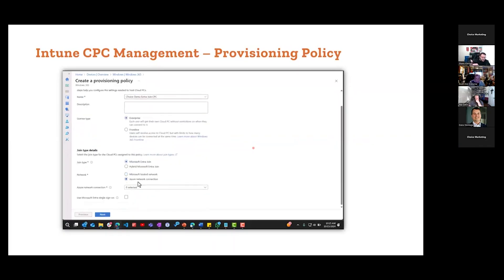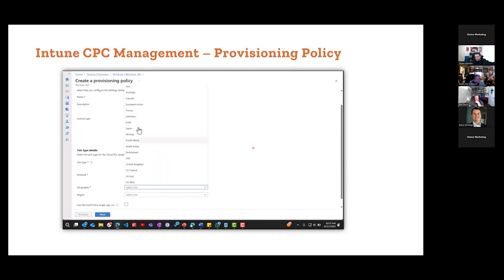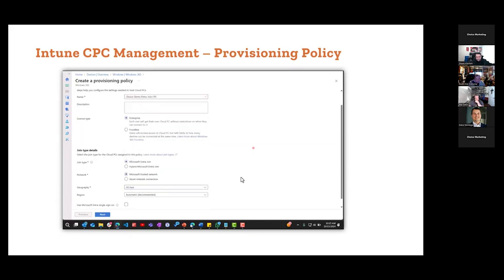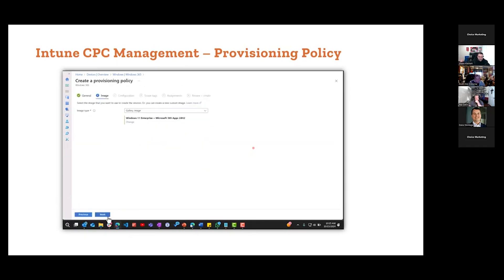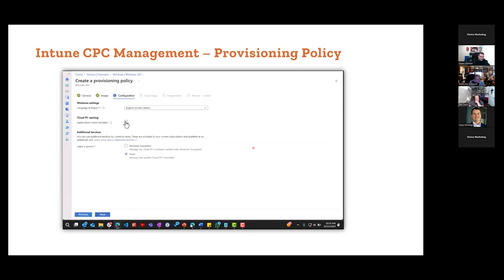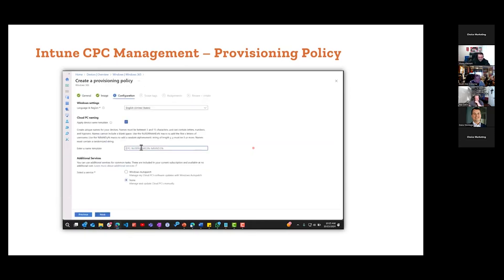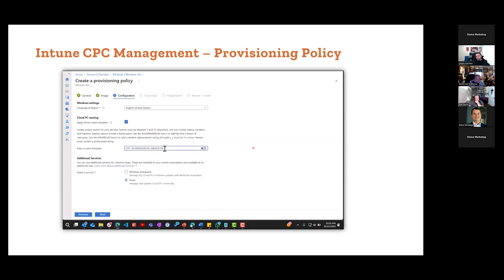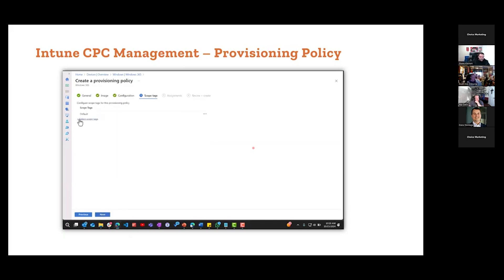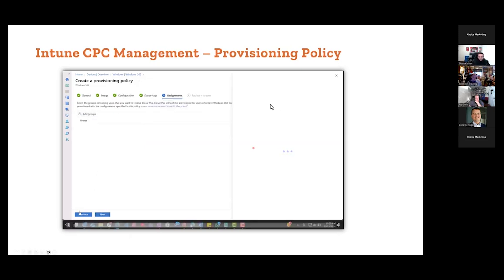This is where you're going to go. Is it enterprise, is it frontline, is it Entra joined, is it hybrid joined? Is it a Microsoft hosted network? If so, choose the region. Is it an Azure network connection? If so, choose which Azure network connection, that's going to determine your region. It also has integration to auto patch. You'll create a naming policy here. You'll determine a scope, for instance maybe it's Cloud PCs in a specific region or whatnot. You're going to assign a group.